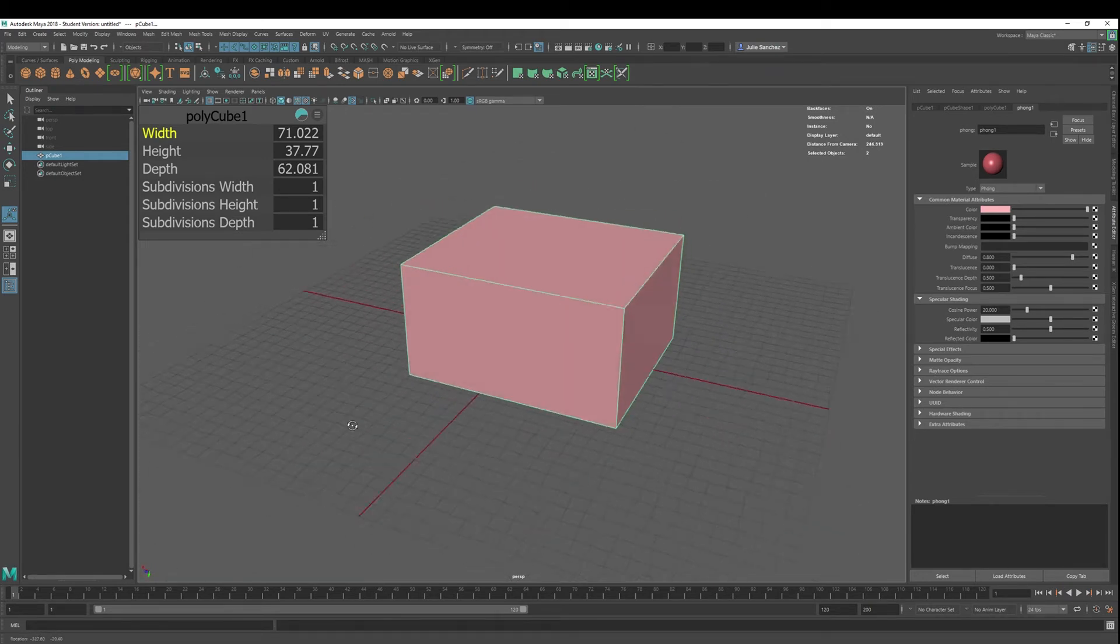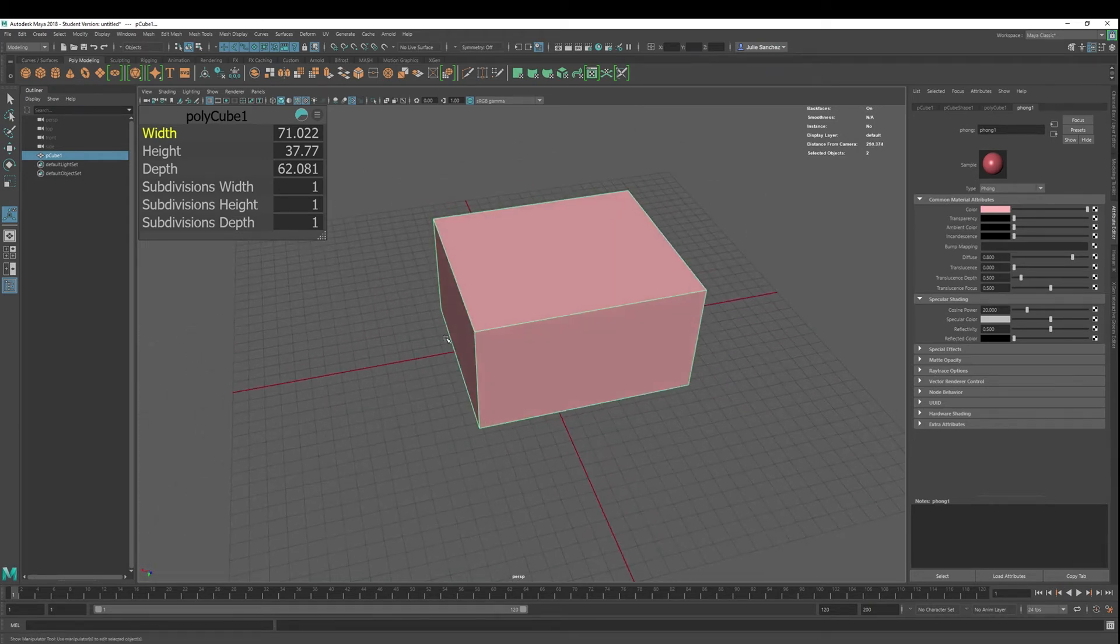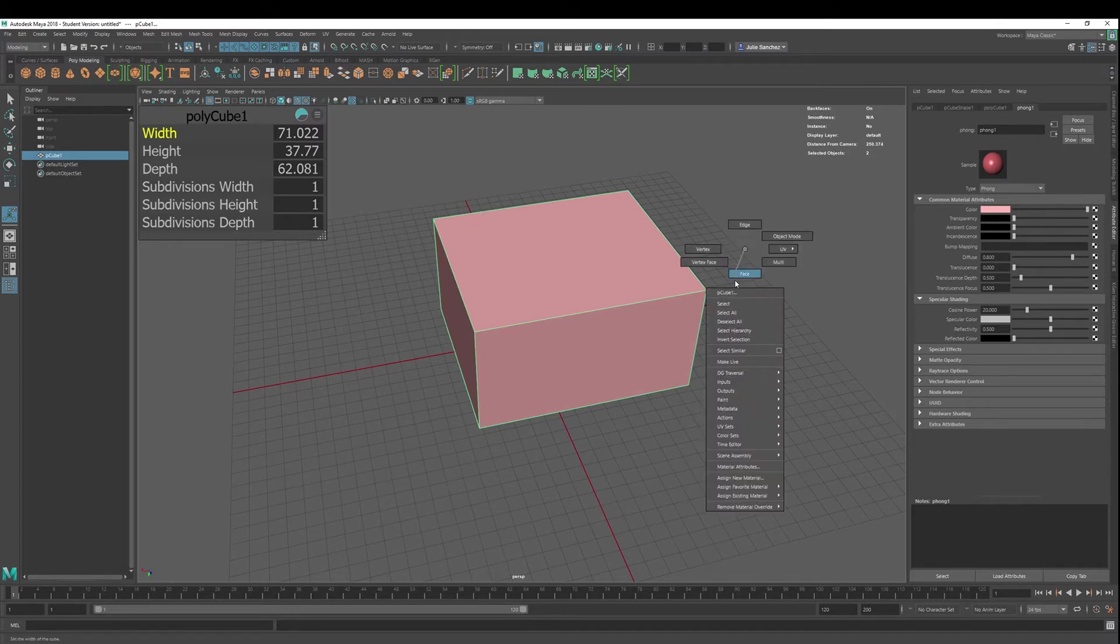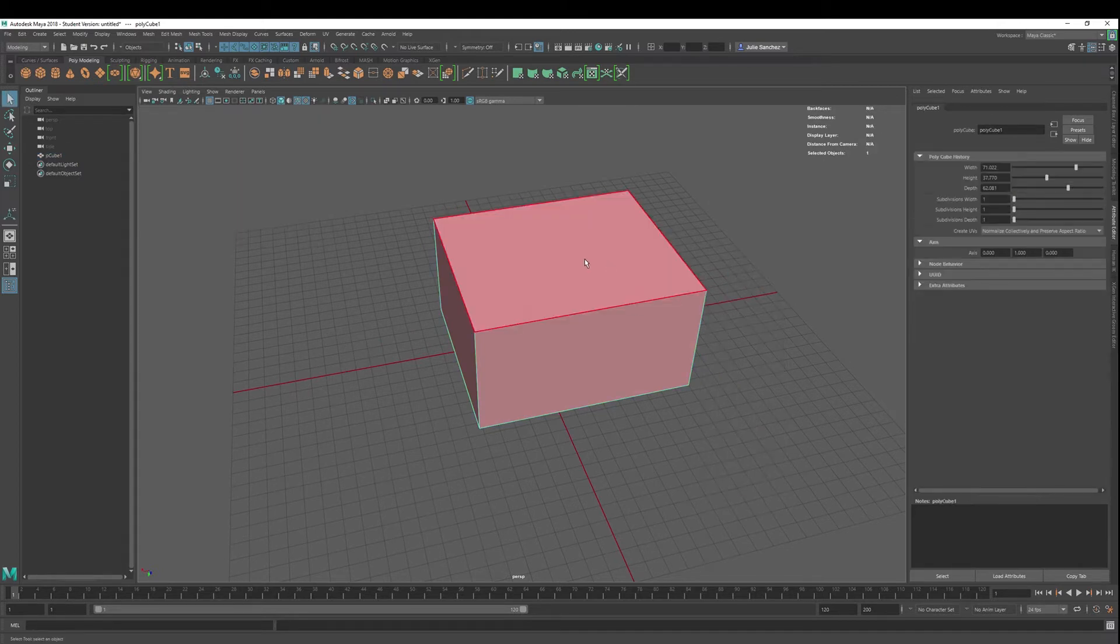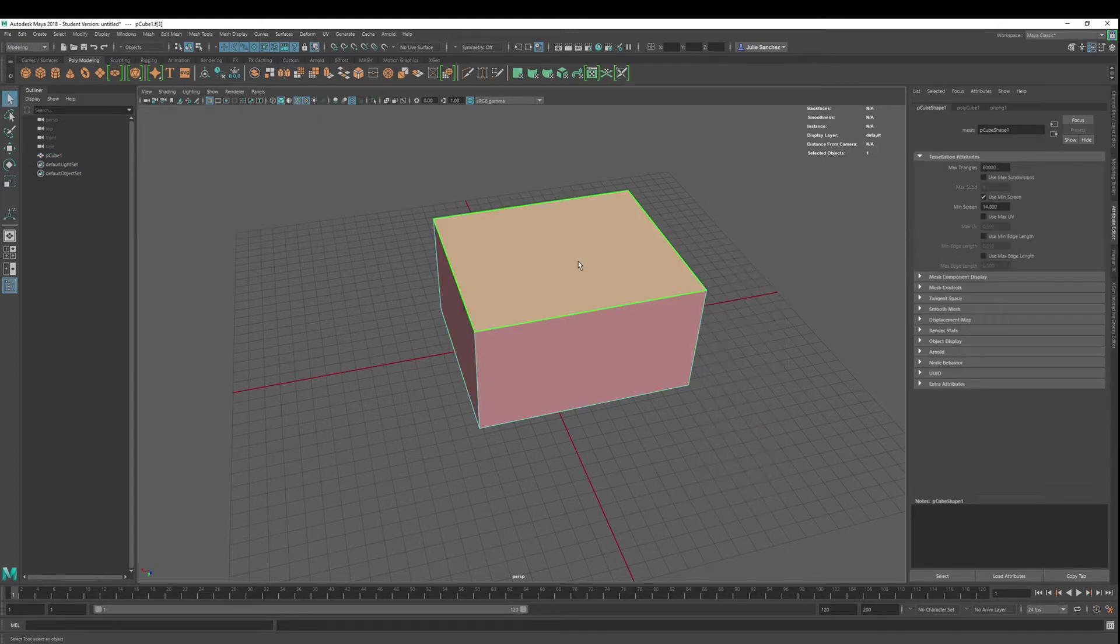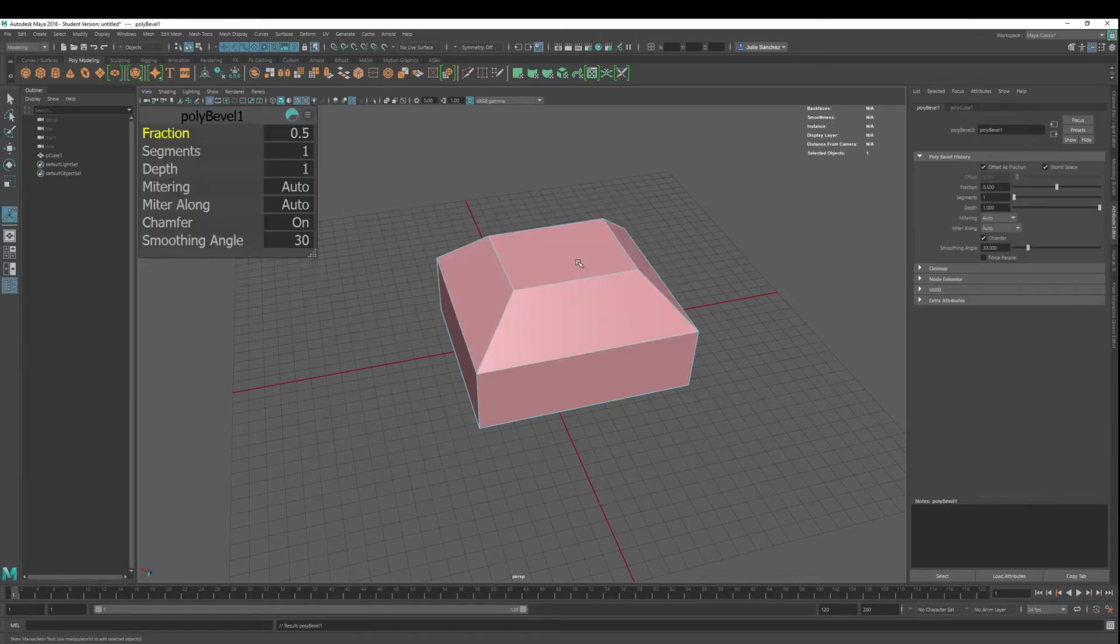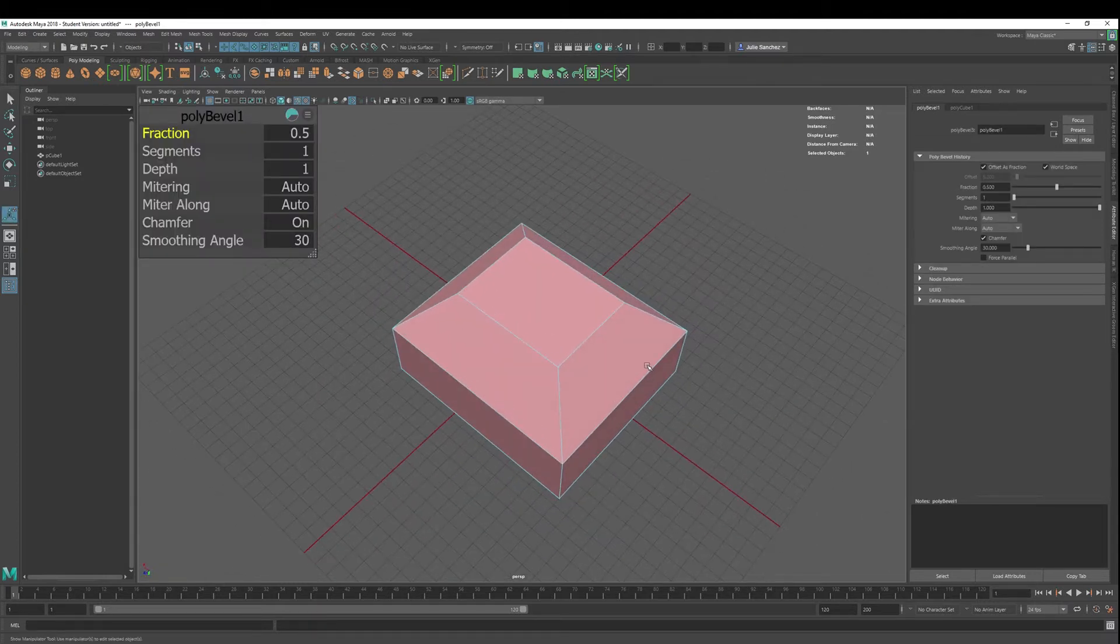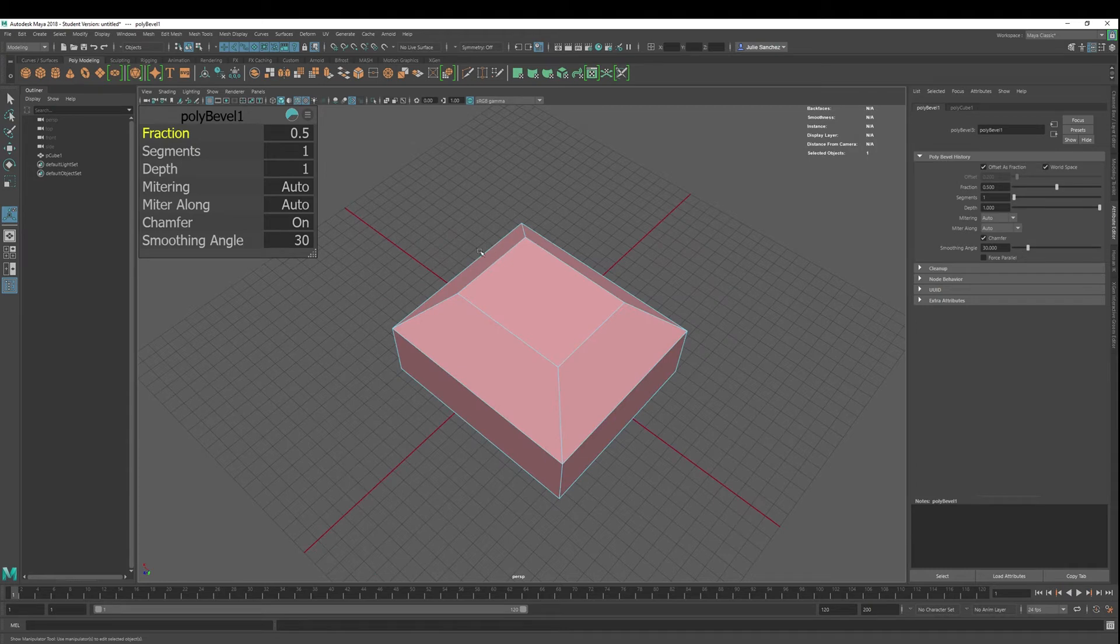One quick way, if you want to bevel all one, two, three, four of these edges, a real quick way to do it is to just select face and then hit control B, and that'll bevel all of those edges. All of the edges will be beveled.